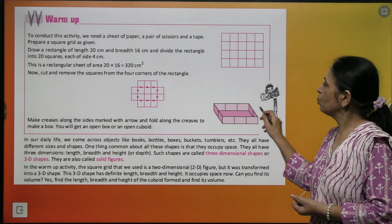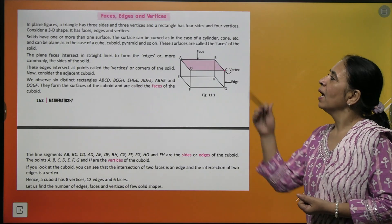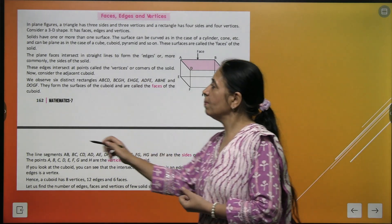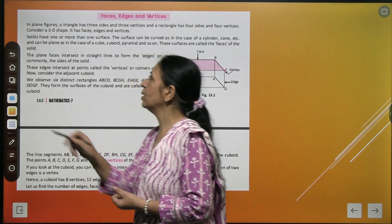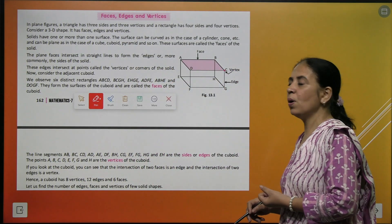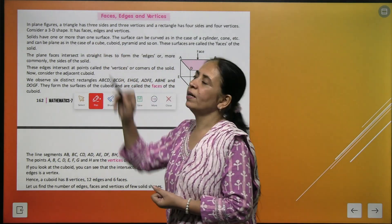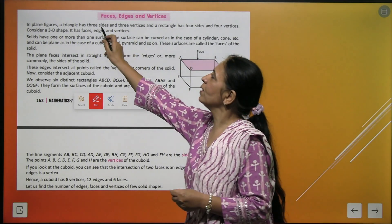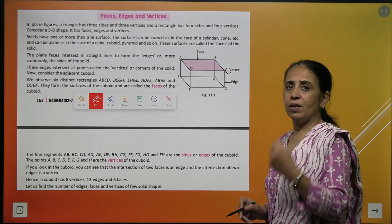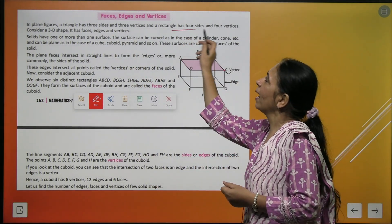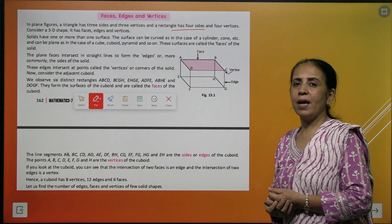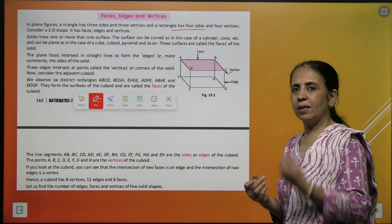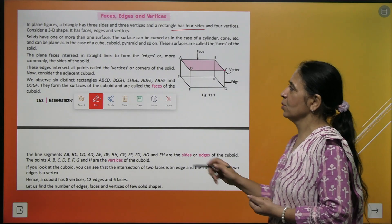Now let's learn about what are the different terms related to solid shapes. Till now we have studied plane figures — like a triangle has 3 sides and 3 vertices, a rectangle has 4 sides. When you talk about a pentagon, how many sides? 5 sides.